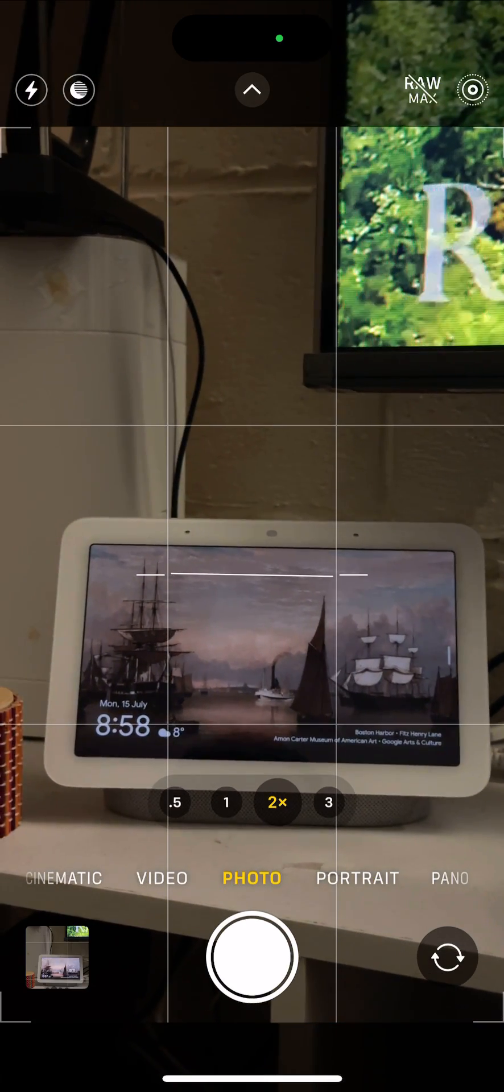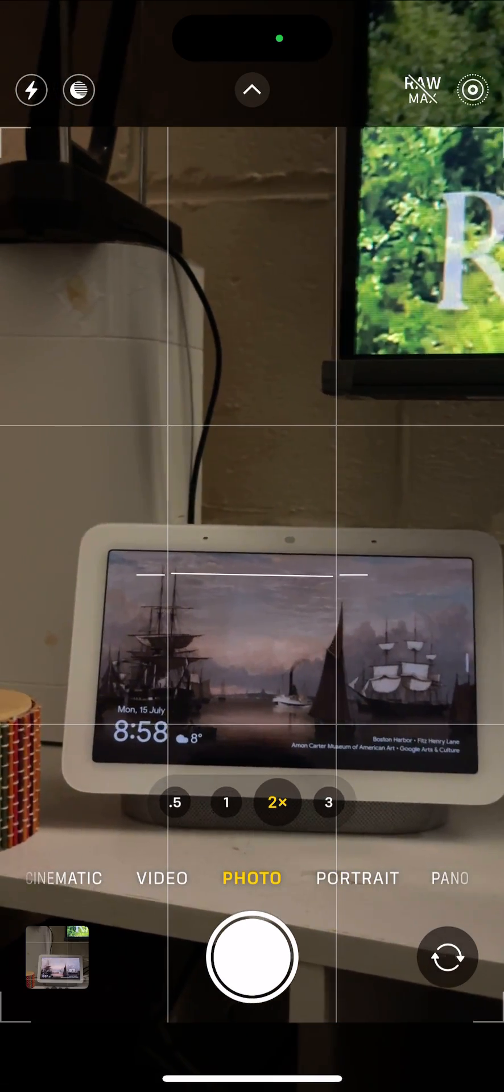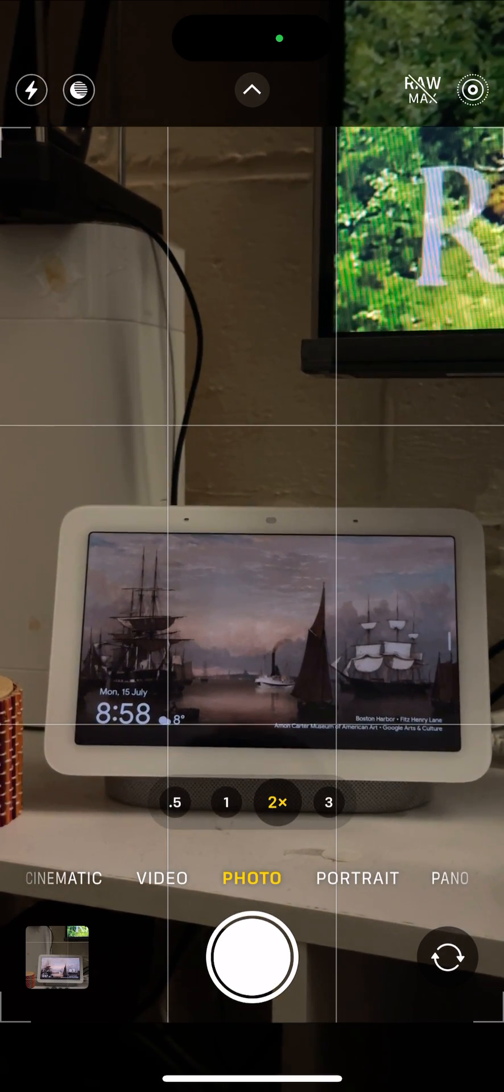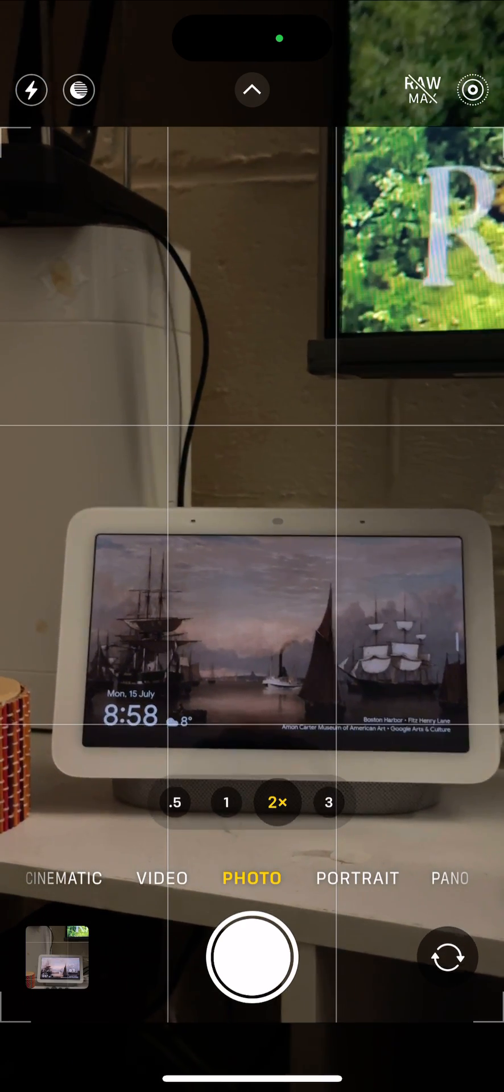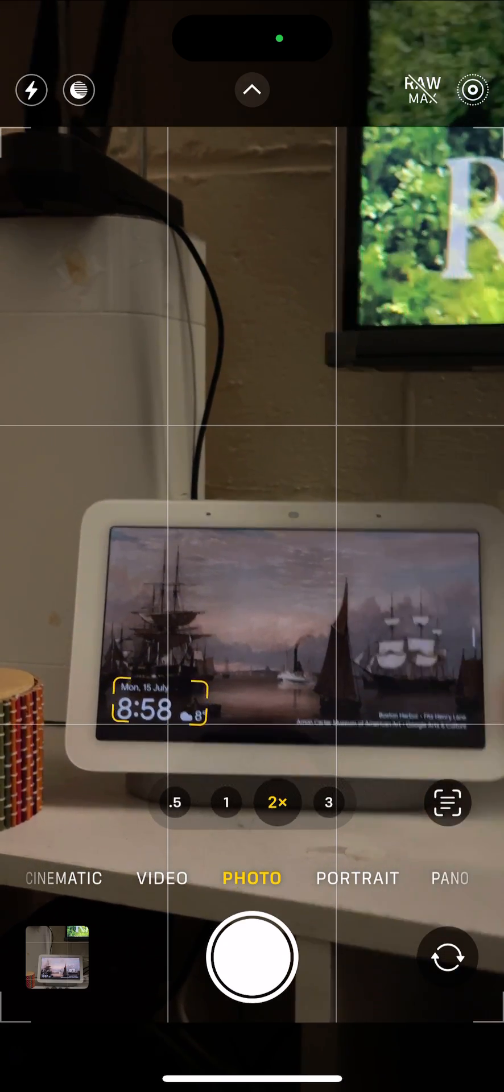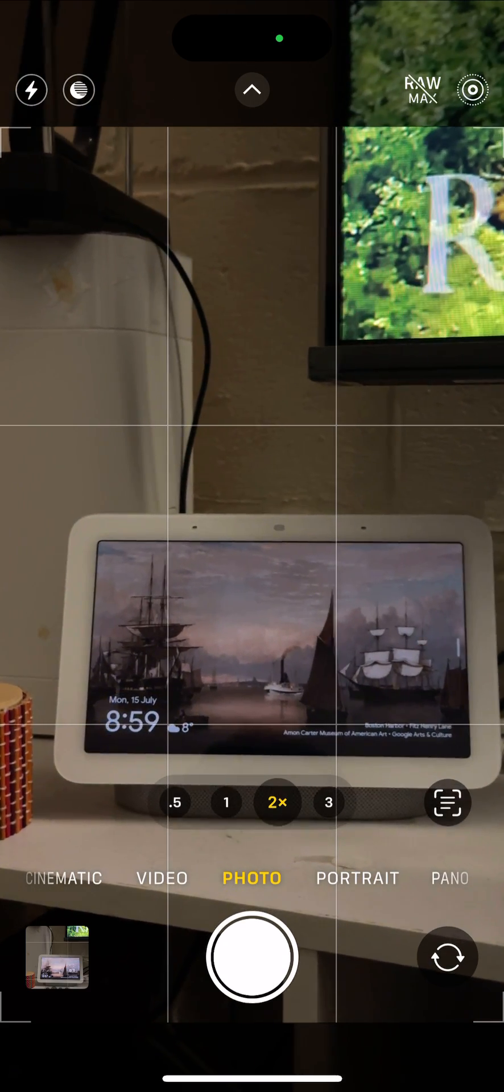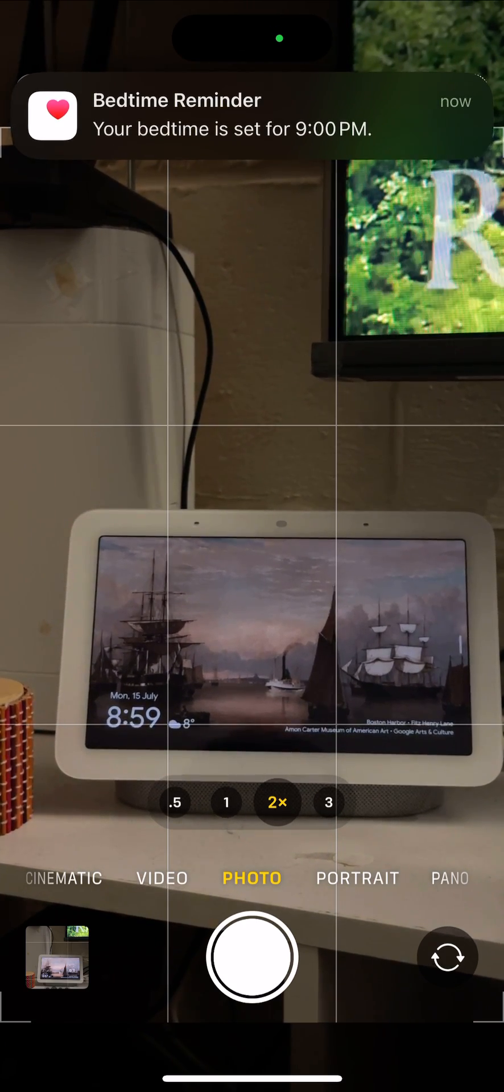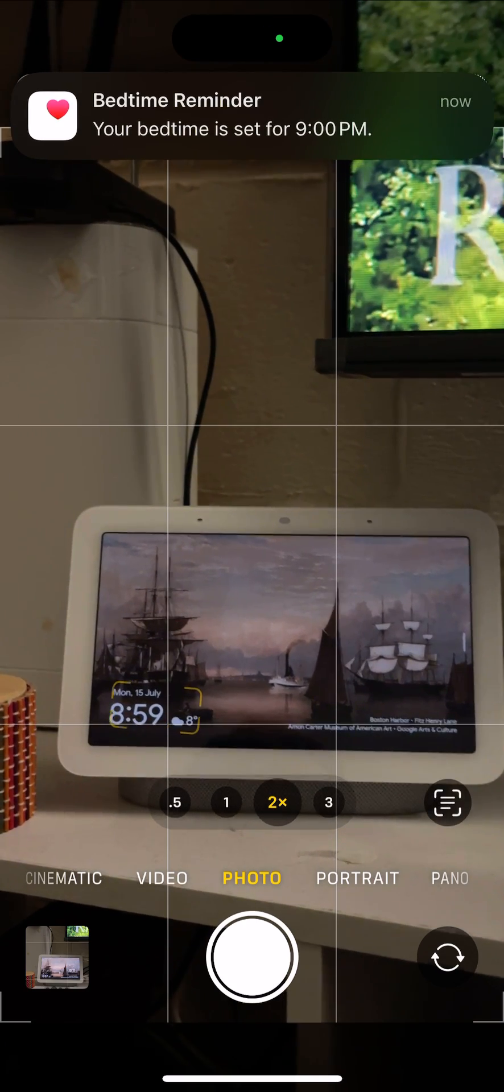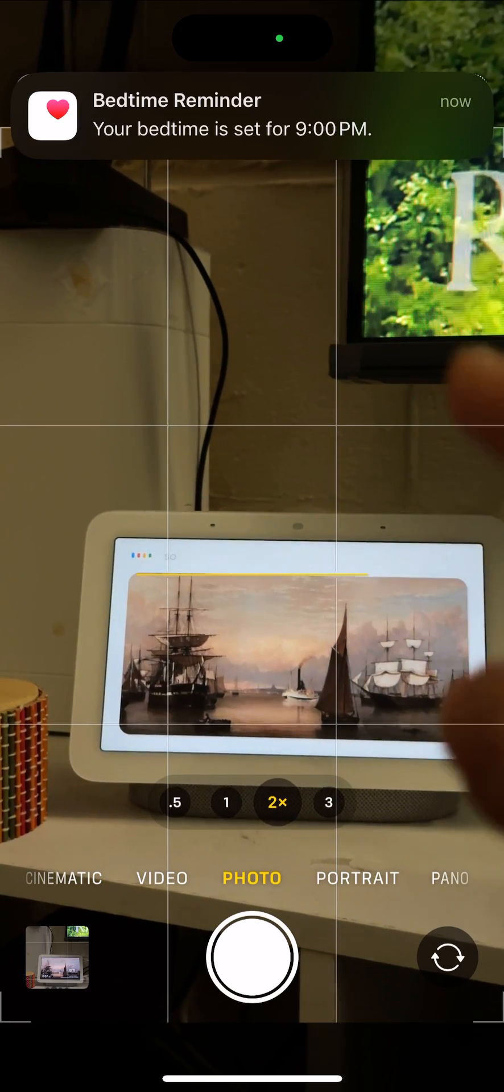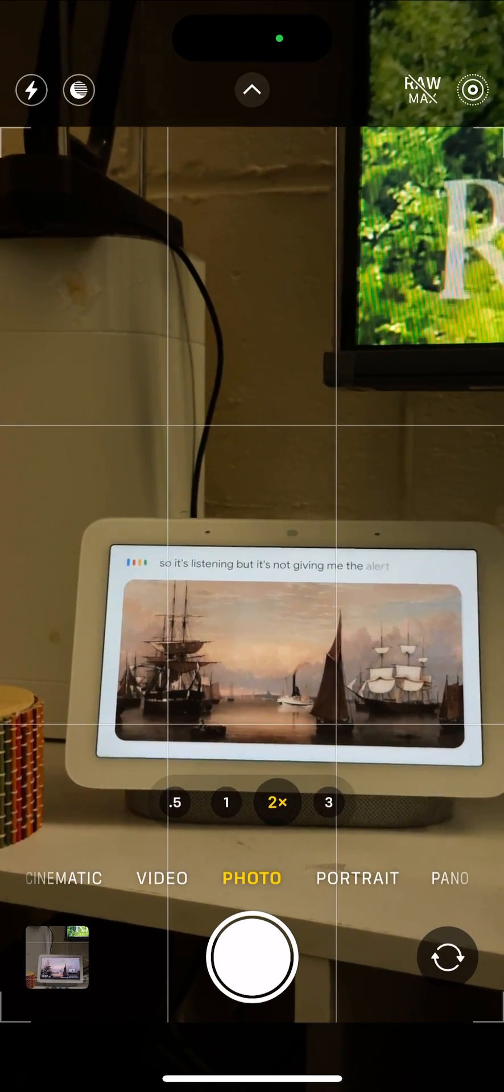If you want to get a notification sound once you call your Google Nest Hub or Nest Hub Max, then this video is for you. Let me show you an example. Whenever I call my Google Nest Hub, it does respond but it doesn't respond with the sound, I mean the alert sound. So let me show you. Hey Google. So it's listening, but it's not giving me the alert sound that would let me know that it's listening.